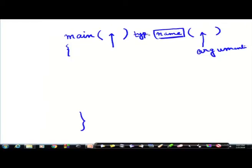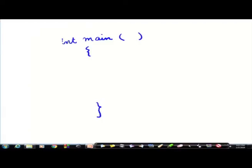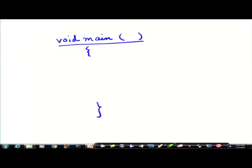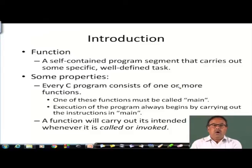So main can also have a type. We will see later that main can have a type, an empty set of arguments, and a body. The type can be int, meaning the main function returns an integer. When it does not return anything, the function can be of type void, meaning it does not return any value. That is why we say every C program must consist of one or more functions.